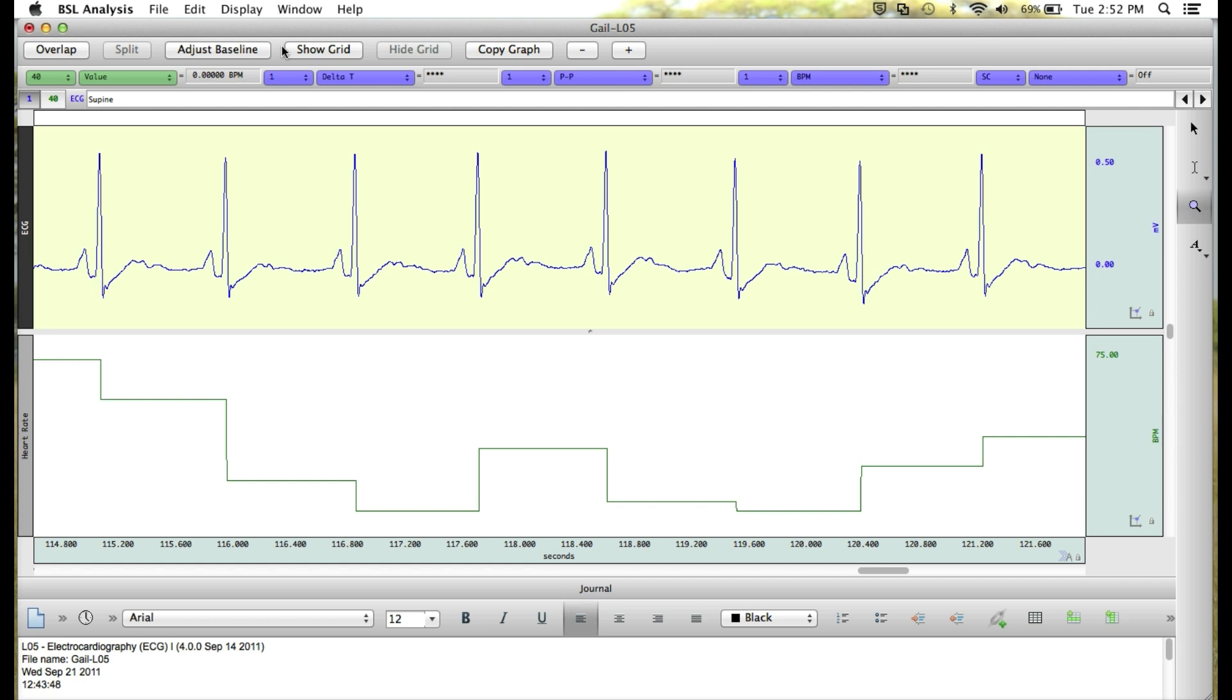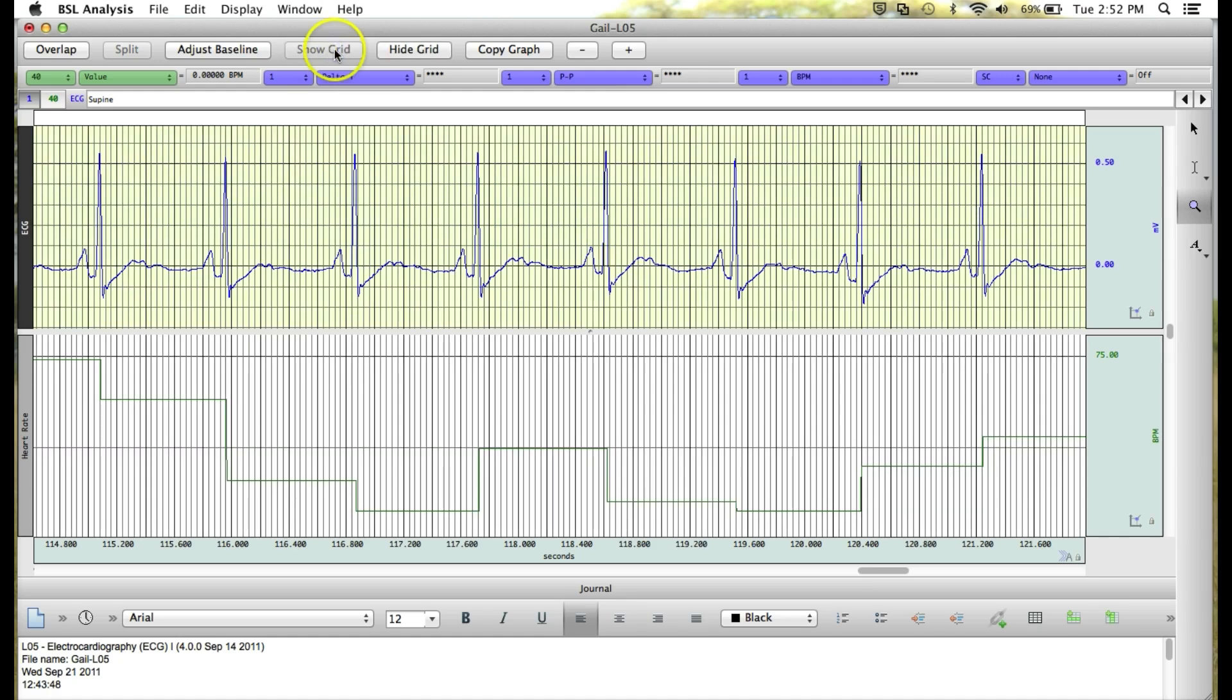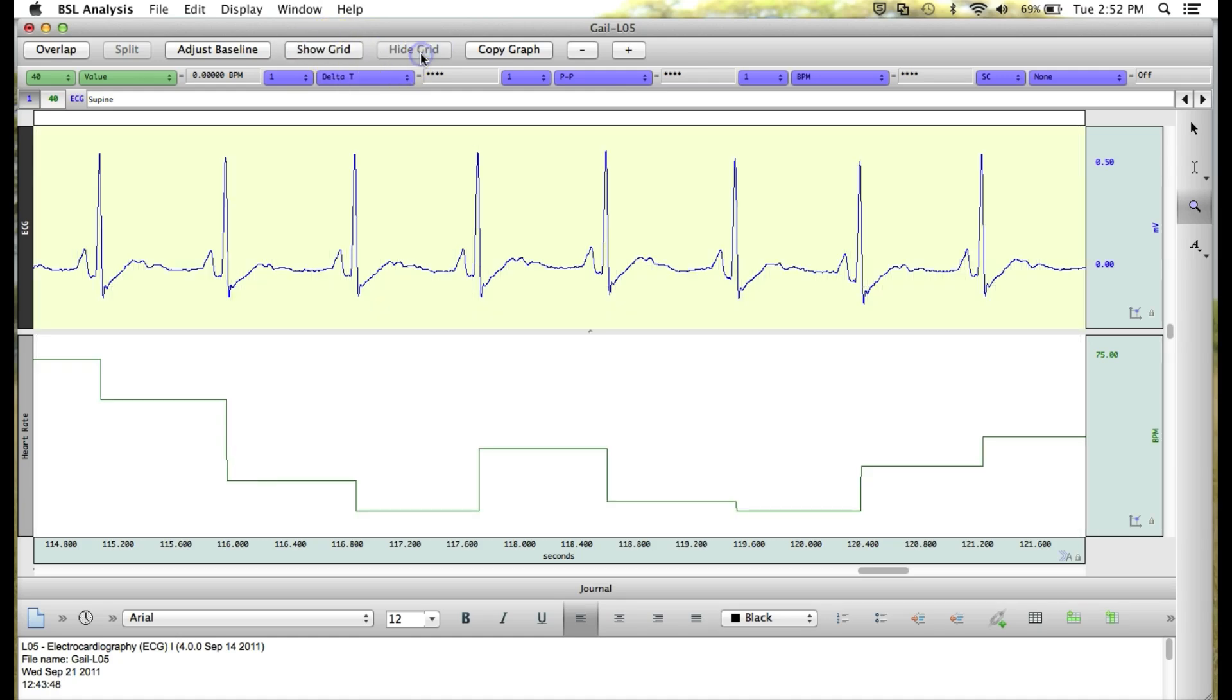Next, we can decide if we'd like to show a grid on our graph. This can be helpful when taking measurements. To show a grid, you just click on the Show Grid button. To remove the grid, you can click the Hide Grid button.